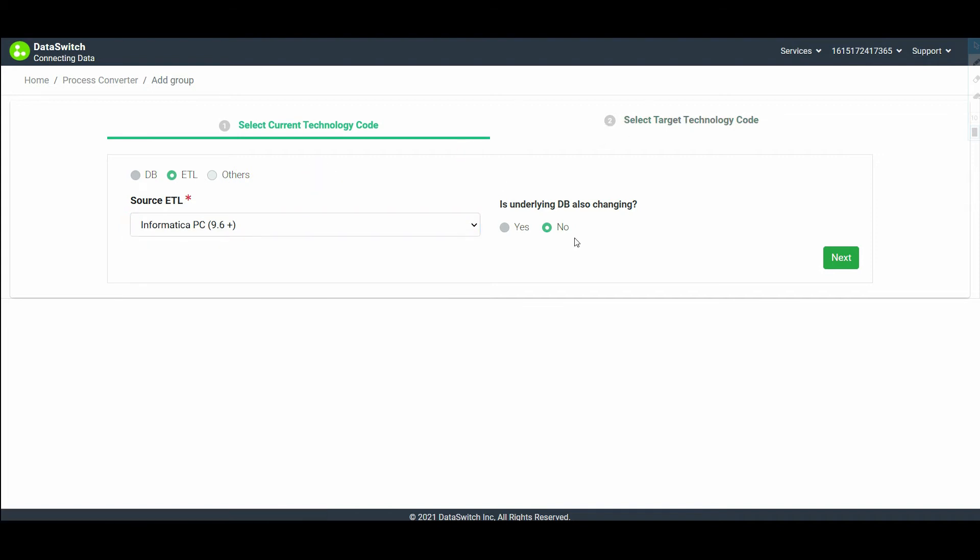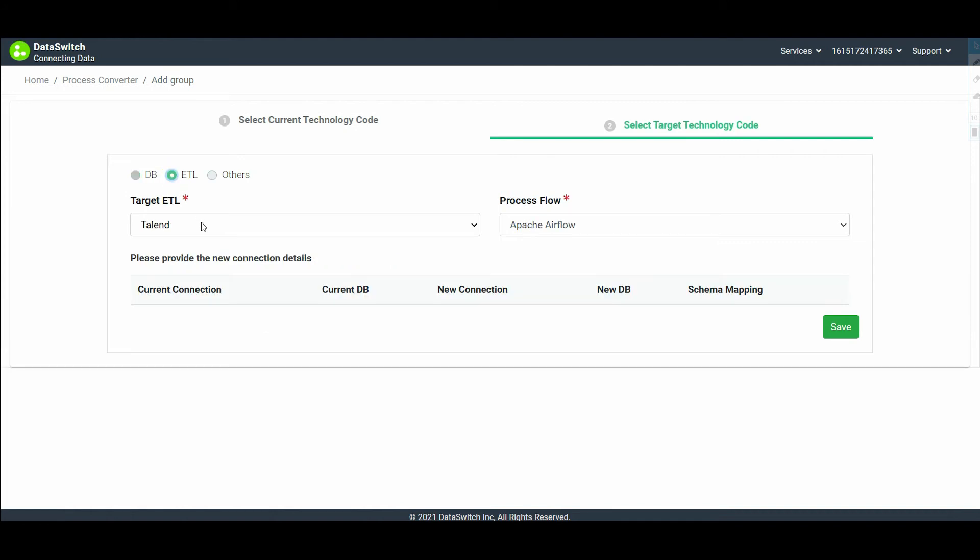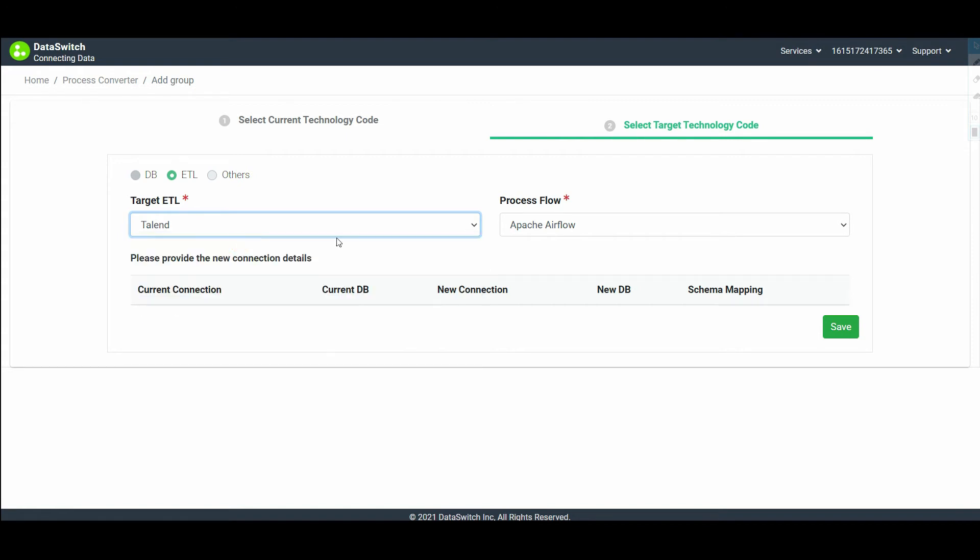You can choose whether or not you want to change the underlying DB. Under target technology code, again set the radio button to ETL. Dataswitch supports the following modern ETL tools. Here we choose Talend. Enter the new group and click on save.